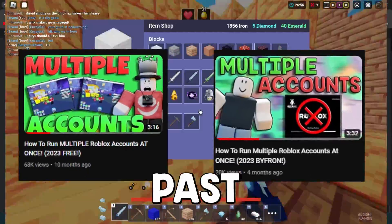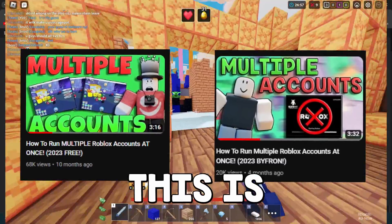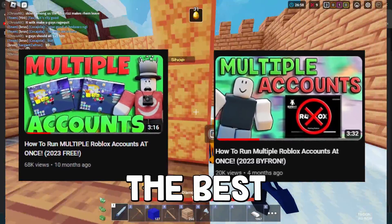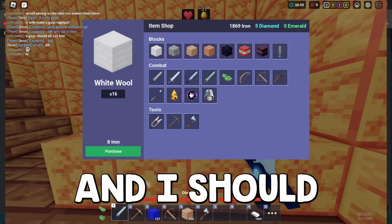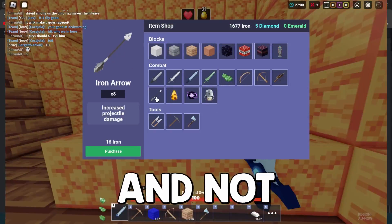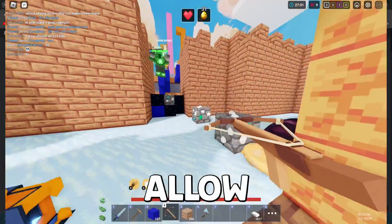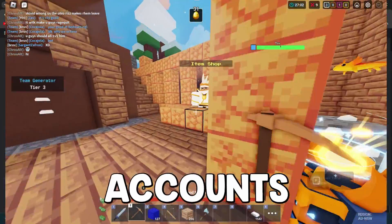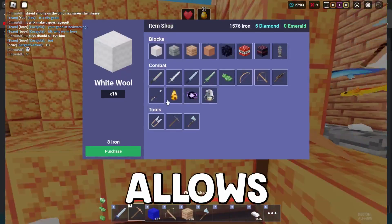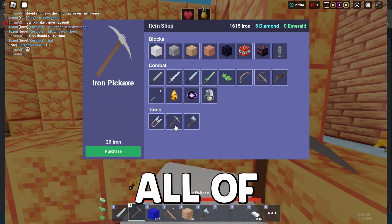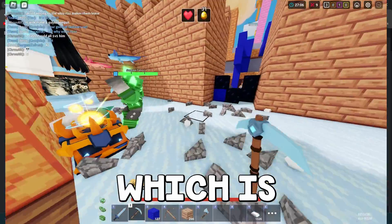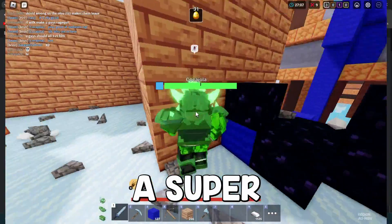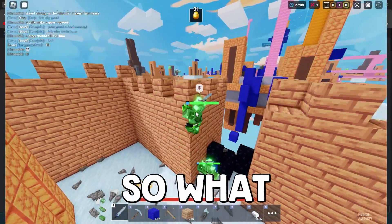Today guys, we're going to be showing you exactly how you can run multiple Roblox accounts in 2024. Now I've made a few videos in the past covering this, but this is by far the best way to do it and it should never ever get patched. And not only does this allow you to do multiple accounts, but it also allows you to manage all of your accounts in one place, which is honestly a super great feature.